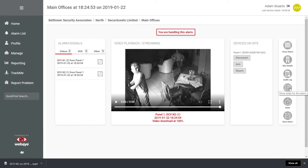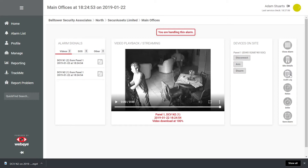Notes associated with the alarm can be viewed and added. Any notes added can be seen by other users viewing the alarm and when viewed in the site's alarm history. A full audit of the alarm can be obtained by clicking Audit Log, which will display all actions taken by any alarm handlers.